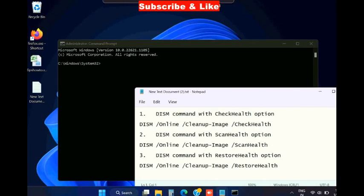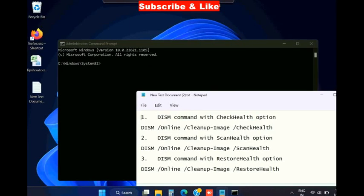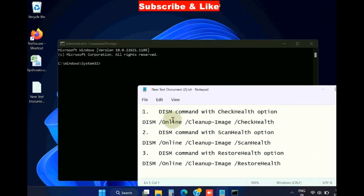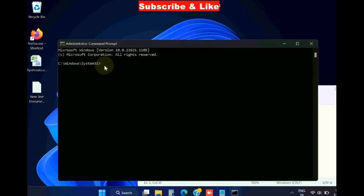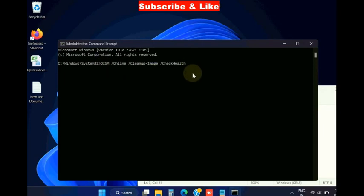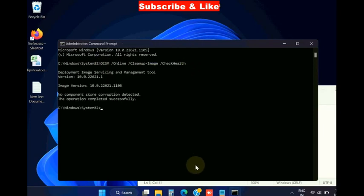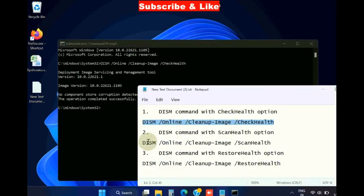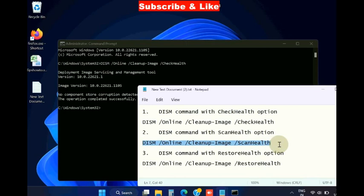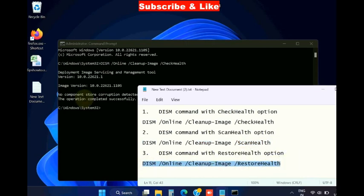DISM command with check health option. Copy this code, these all codes will also be available in my video description, simply go and copy from there. Same procedure will be applied for the next two DISM tools also: DISM command with scan health option and the restore health option.